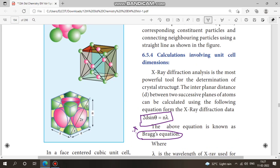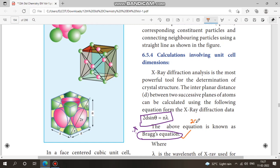Next, Bragg's equation. Learn the terms: Bragg's equation is nλ = 2d sinθ. Here, λ is the wavelength, θ is the angle, d is the distance between planes, and n is the order of reflection. This is the final Bragg equation.